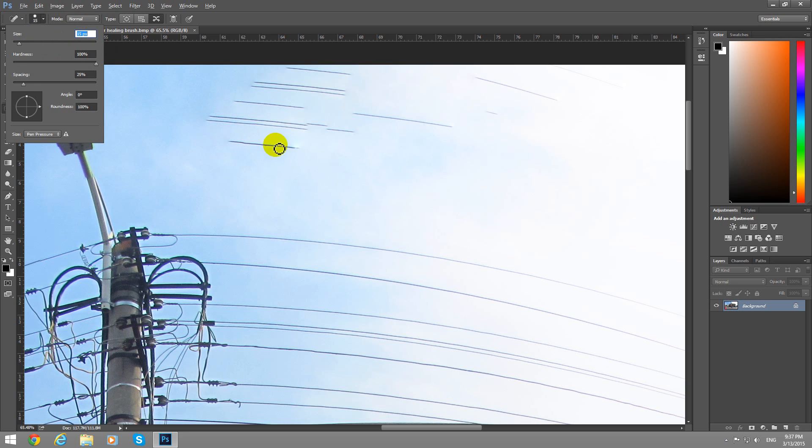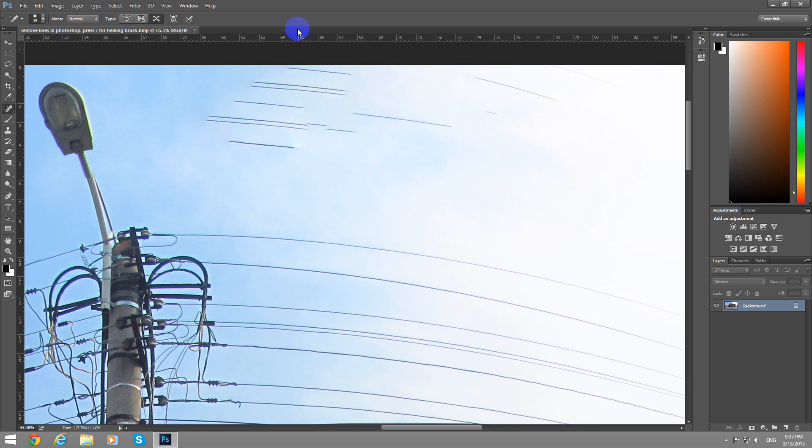That is too small. You can adjust it with the square brackets also.